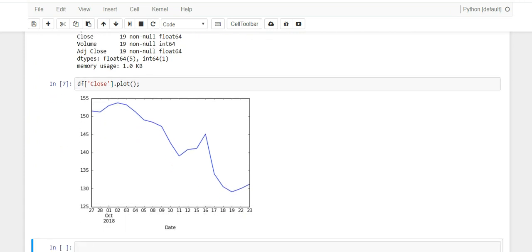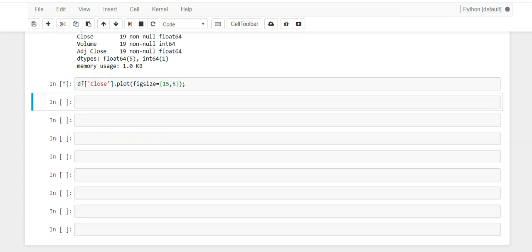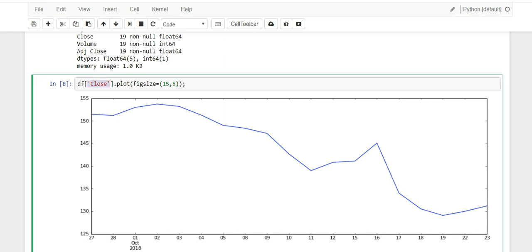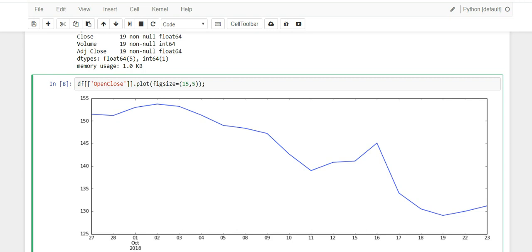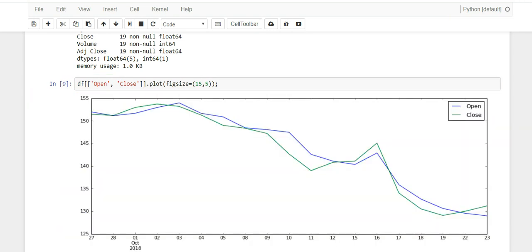Now usually the plots, I don't like the size of them, so if you just add this parameter figsize and give it those numbers, you'll get a much nicer plot. Now if you wanted to plot multiple columns together, we could just do the close and open prices and see how that comes out. Run it, and there you go - you can see close versus open prices.